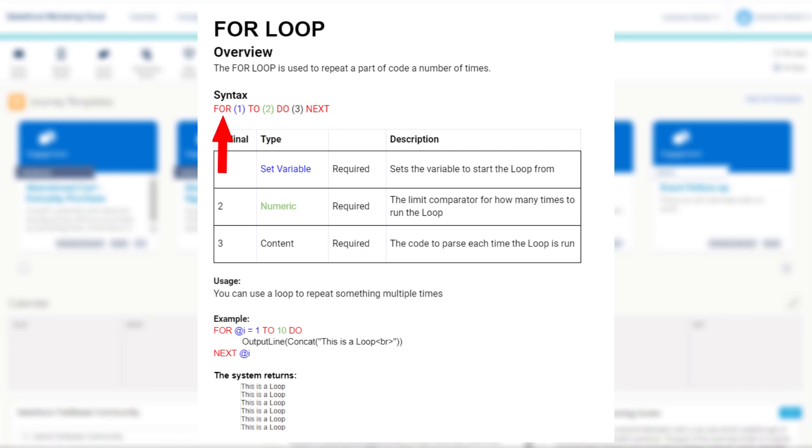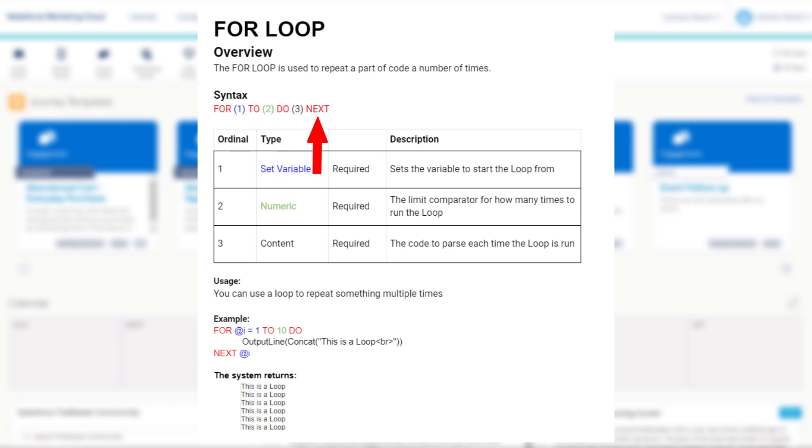For something being equal to a value, until that something equals this limit value, do some stuff, and then return to the start incrementing by one.